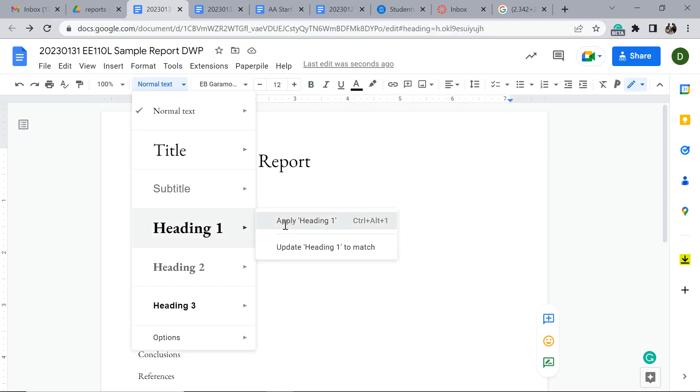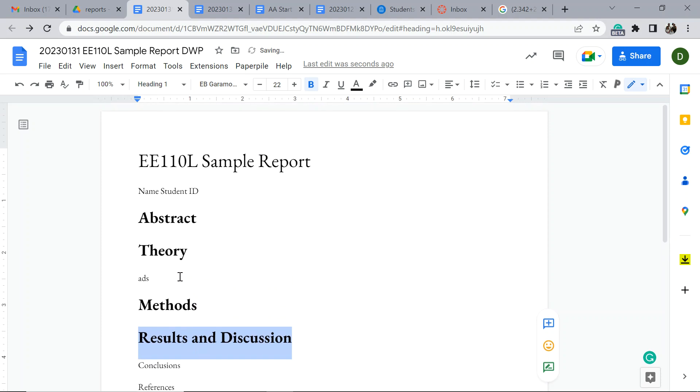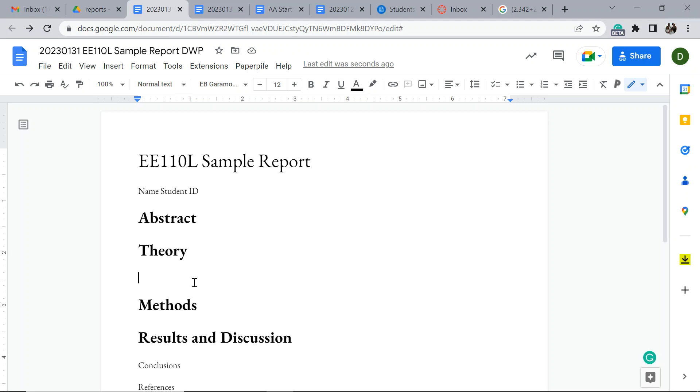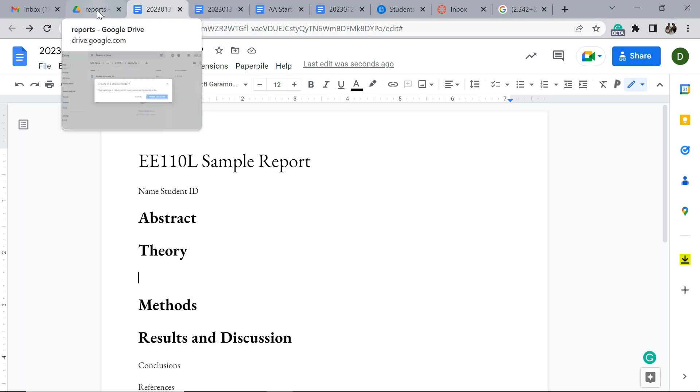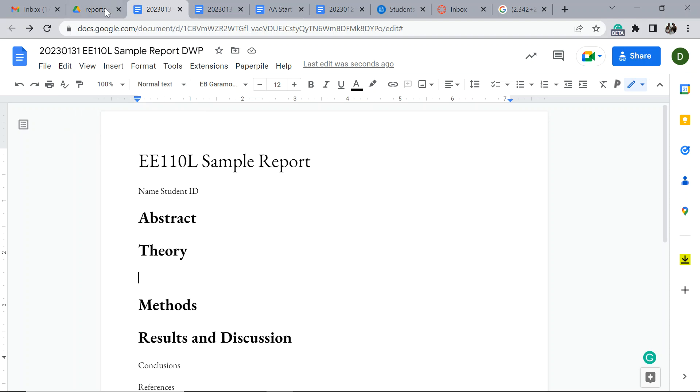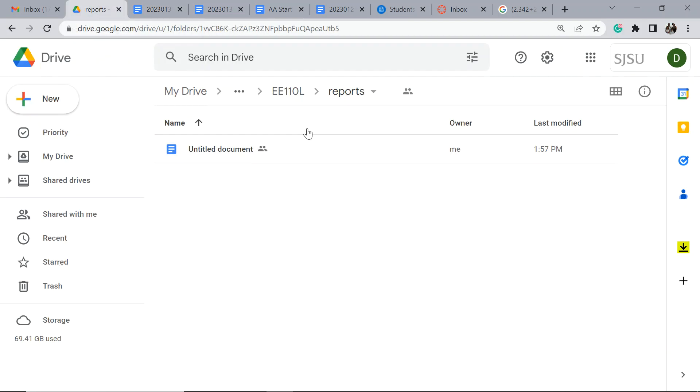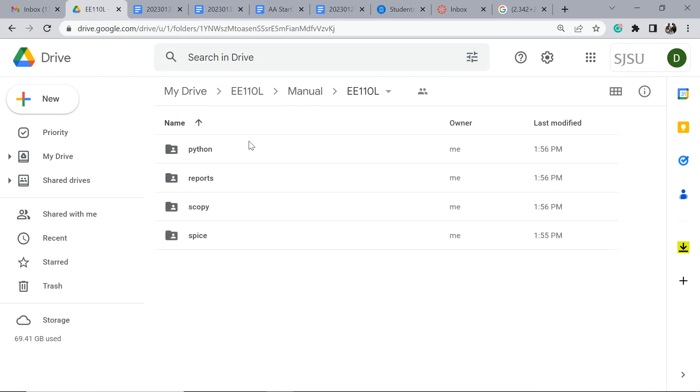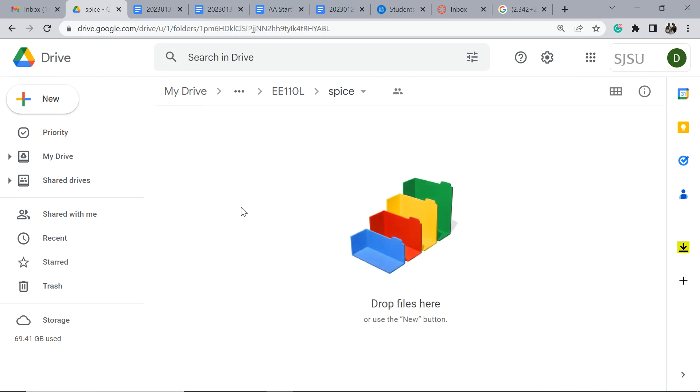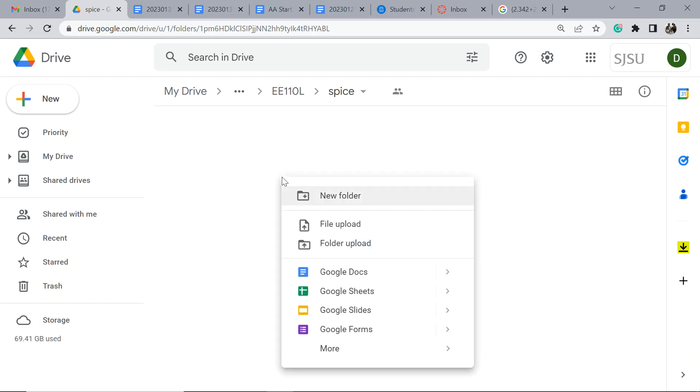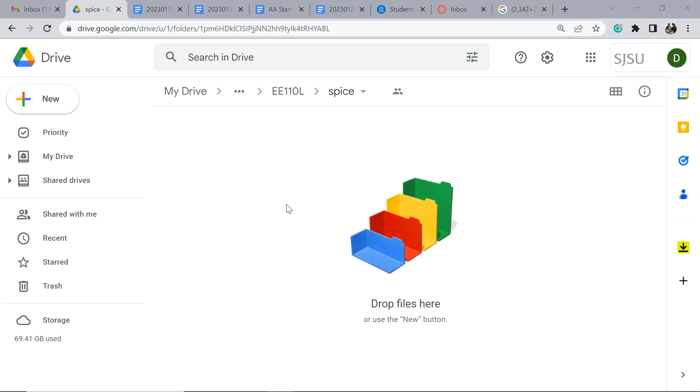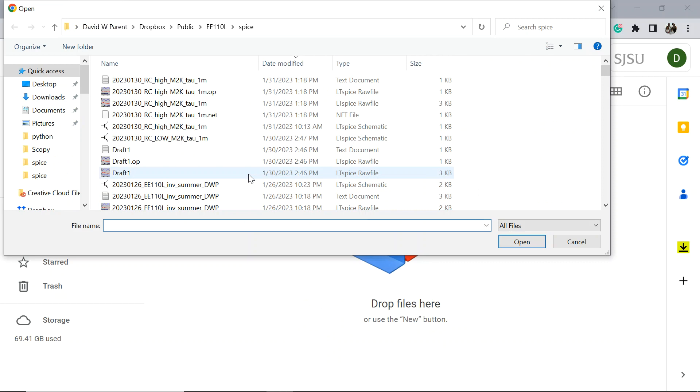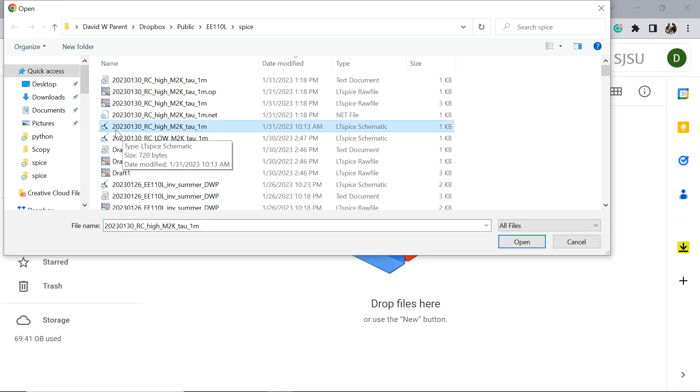I want to talk about putting something into the theory section which is really helpful. A lot of times you need a schematic or something into the theory section. What I want to do is go back here. I'm in Reports and now I come back up to Spice. I'm going to upload a Spice file that I've been working on.